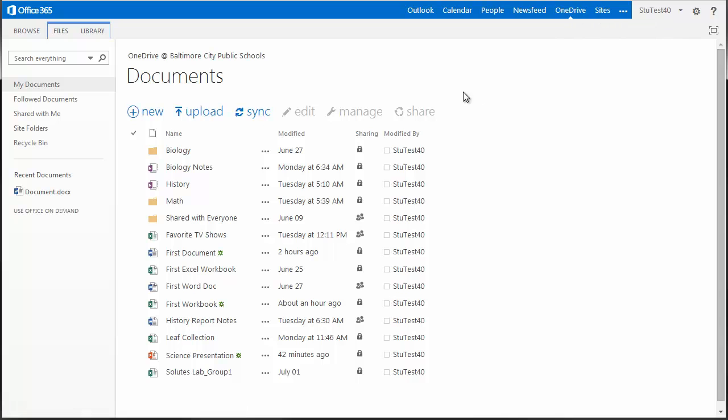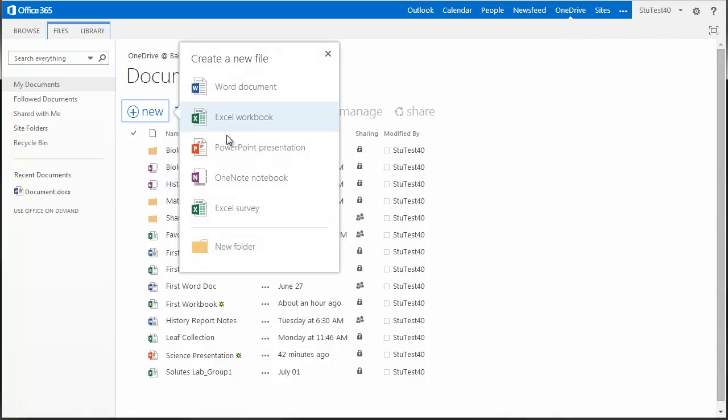Under your documents, click New, then PowerPoint Presentation.